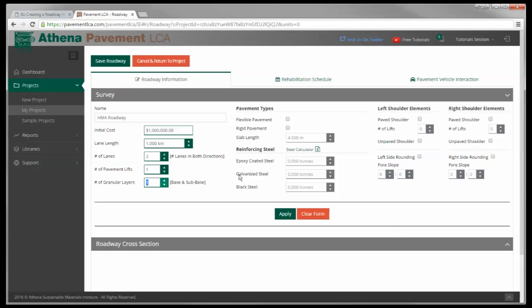It's a hot mix asphalt road I'm going to call it, so I'm going to click flexible pavement up here. The lane length and reinforced steel, those will apply to rigid pavements. You can add shoulder elements over here - I'm not going to do that exactly at the moment. I'm going to hit apply.